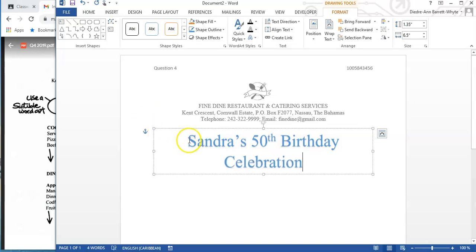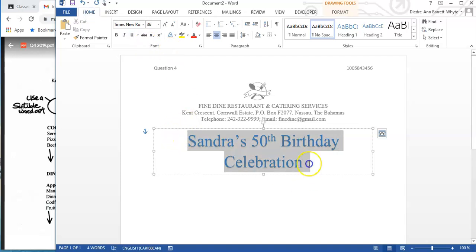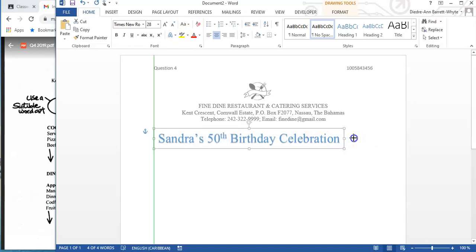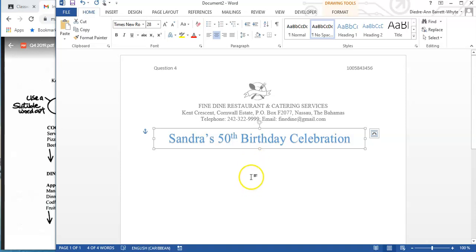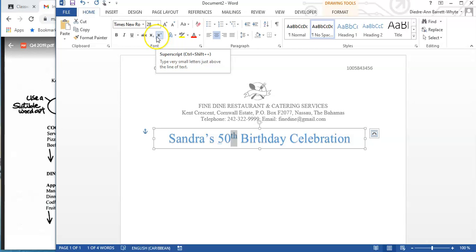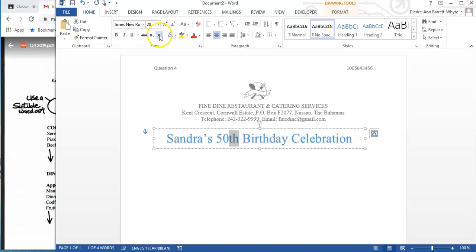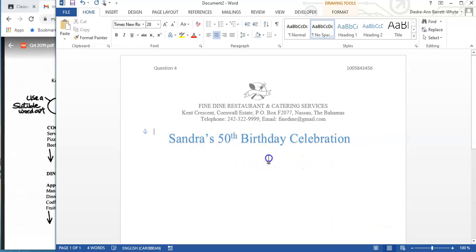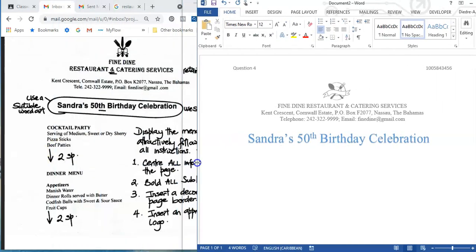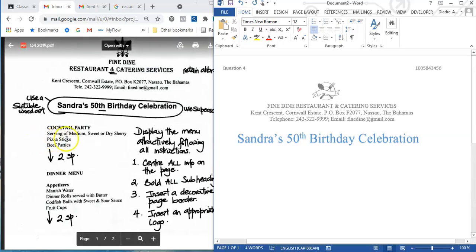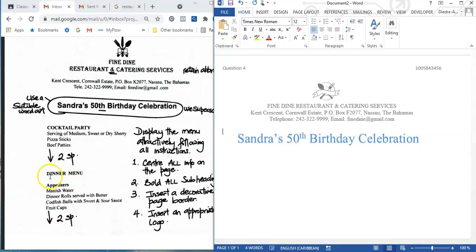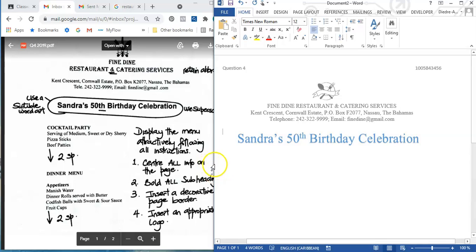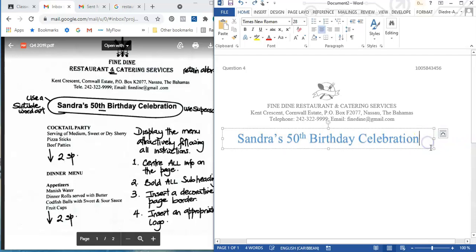The Word Art is too large, so I go to Home, highlight the text, and decrease the font size. The shortcut key for superscript is Ctrl+Shift+Plus. Now the Word Art is sized appropriately. Going back to the question, after the Word Art it says to insert 'Cocktail Party' information, then go down two spaces and insert the words 'Dinner Menu' in all capitals.